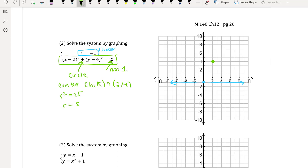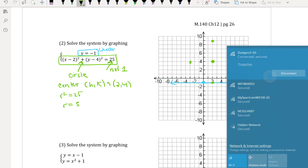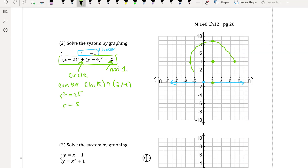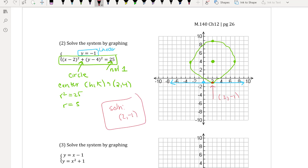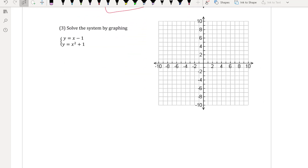From center (2, 4) we go 5 units in every direction — right 5, left 5, down 5, and up 5 — to sketch the circle. The horizontal line y equals negative 1 crosses the circle at exactly one point: (2, -1). So the solution for Example 2 is (2, -1).